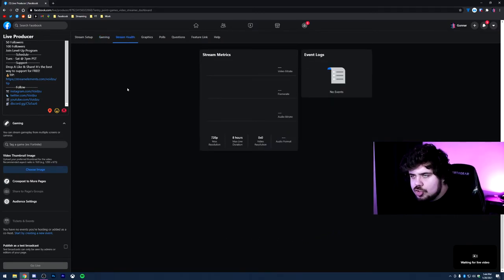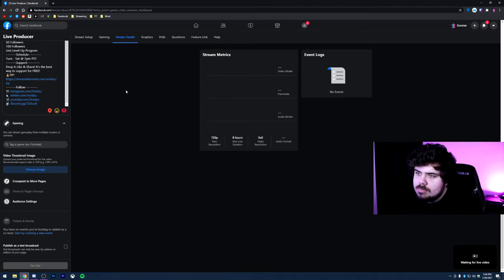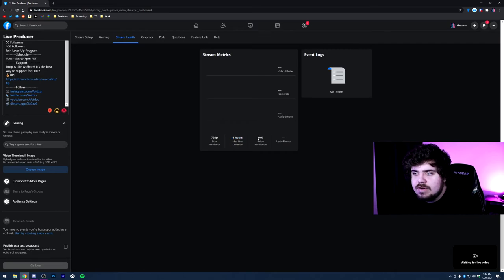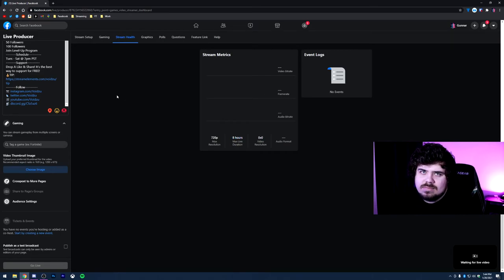Next tab is going to be our stream health. This is where you can find your metrics, including resolution, how long you can stream for, the video resolution you're streaming at, the audio format, yada yada yada, technical stuff.